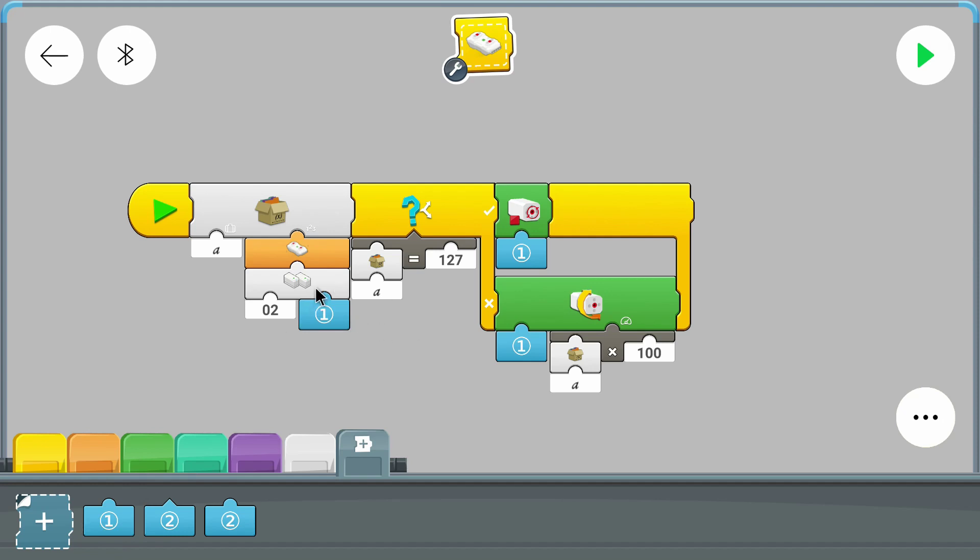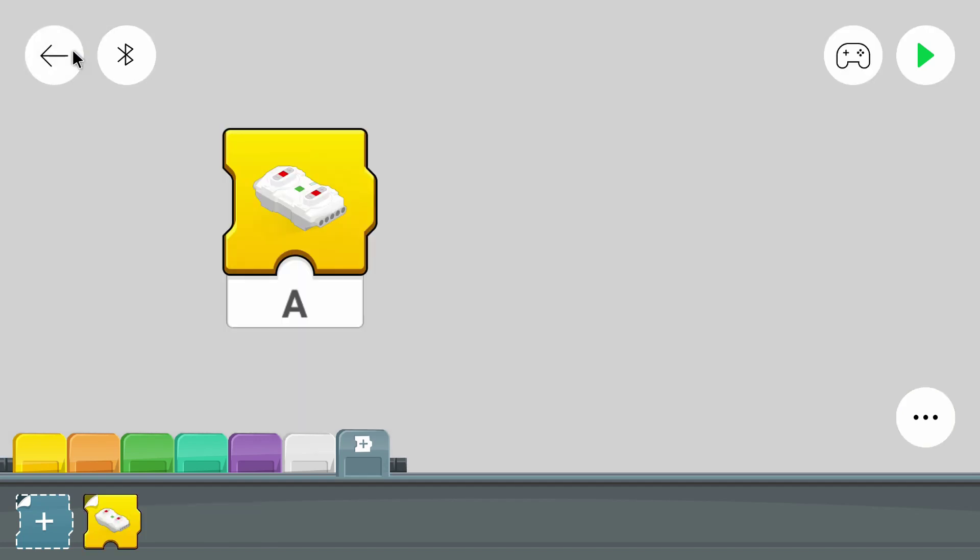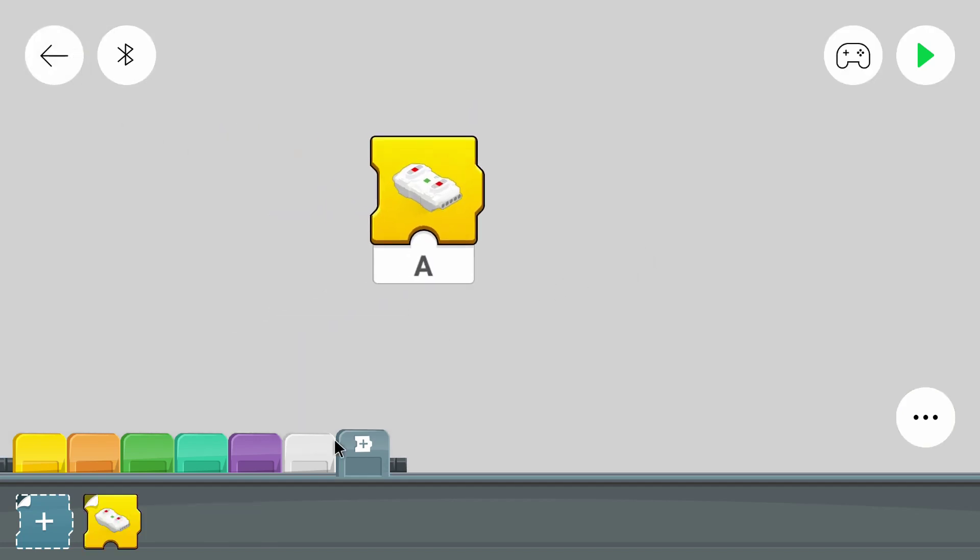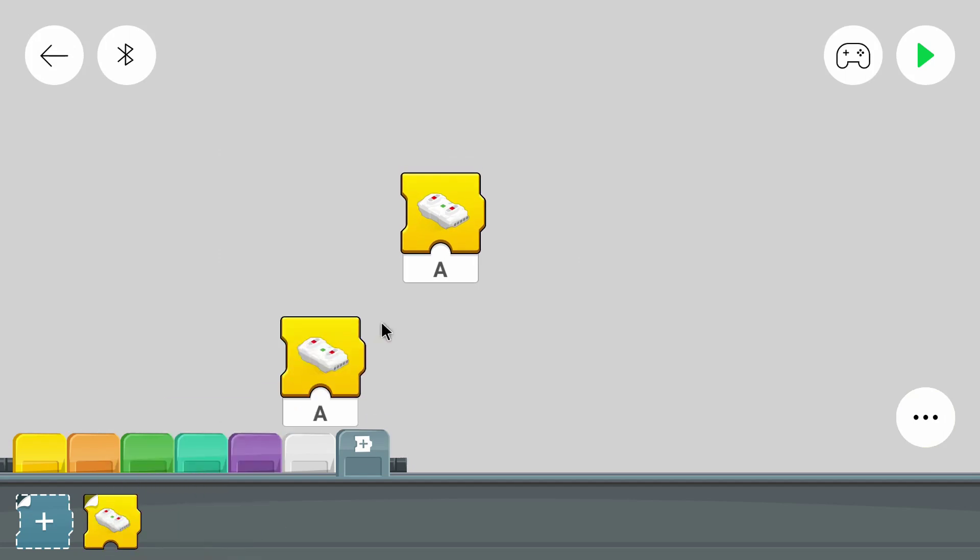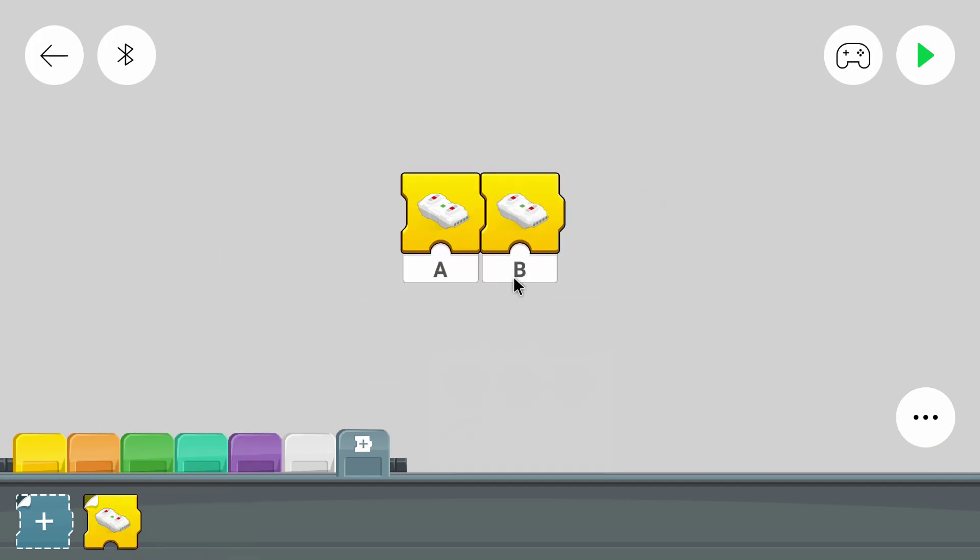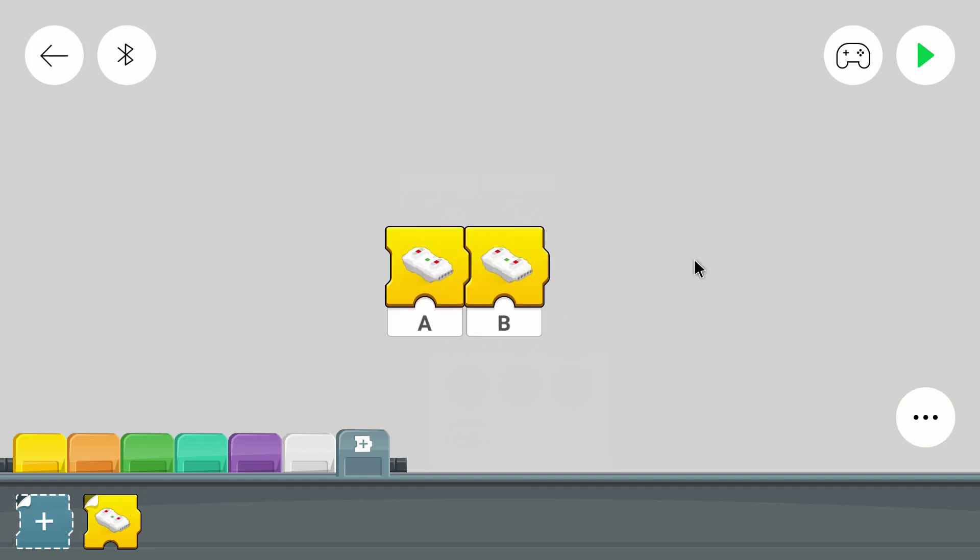Or if I enter B as the input for my own block then I would access the right side of the remote and I would control the B motor on the hub. So now I can use this my own block that controls just one motor to control both motors.